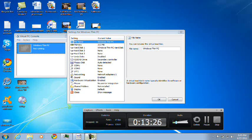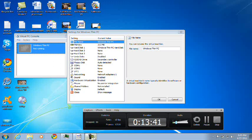There you go. You have seen a Windows Thin PC demonstration. Looking at Windows Thin PC. This is a very helpful operating system for those older computers. You can try this out for yourself at Microsoft's Connect website. Thanks for watching. Goodbye.